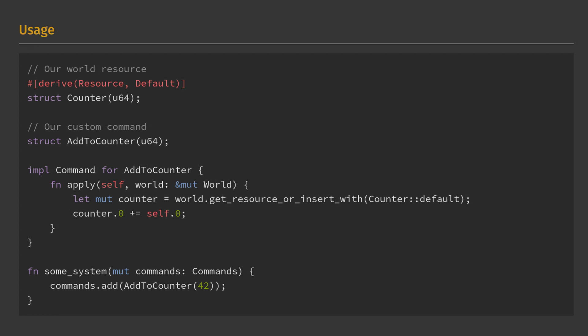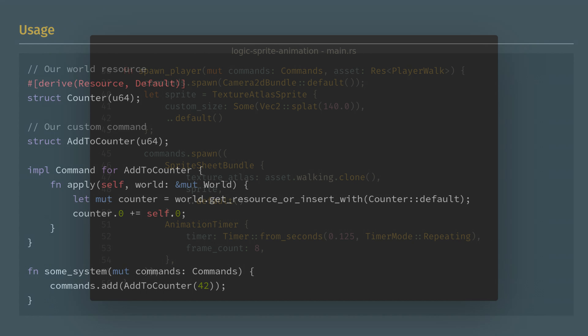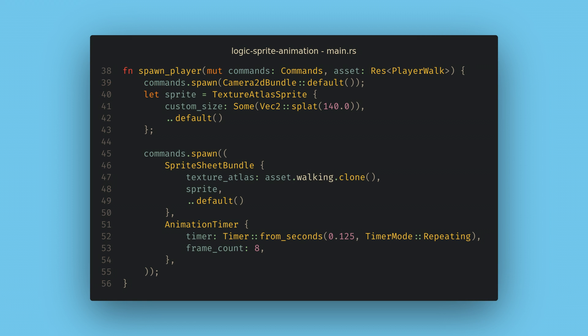A simple use of a command might be to simplify the spawning of a type of entity in your world that needs to access multiple asset resources. In my last tutorial, we did sprite animation, and creating one of these required modifying the image assets and the texture atlas assets.